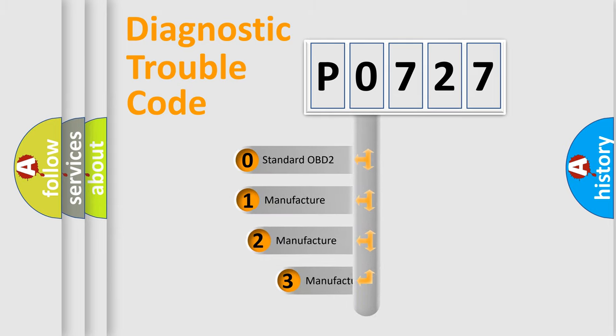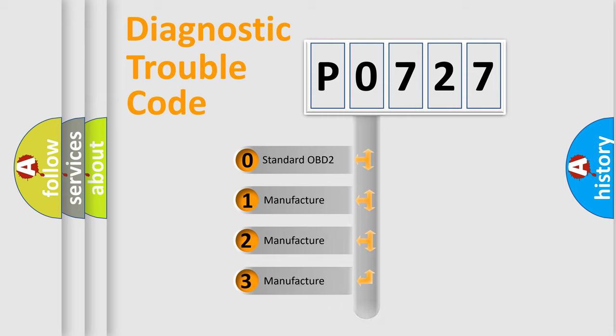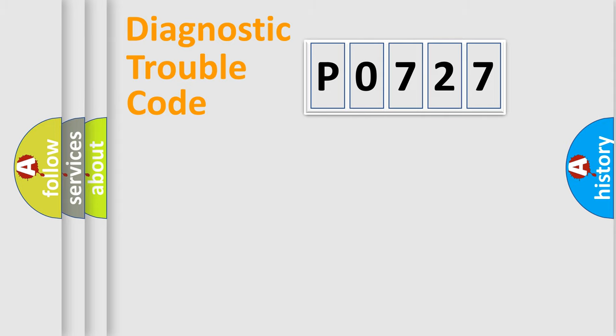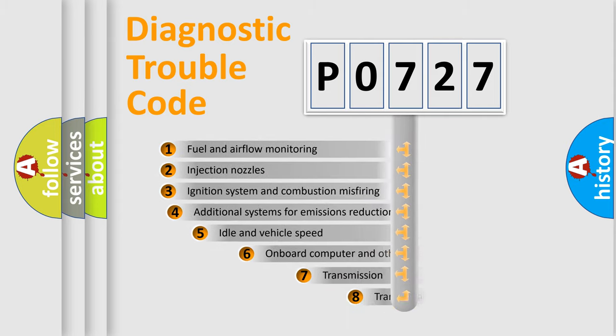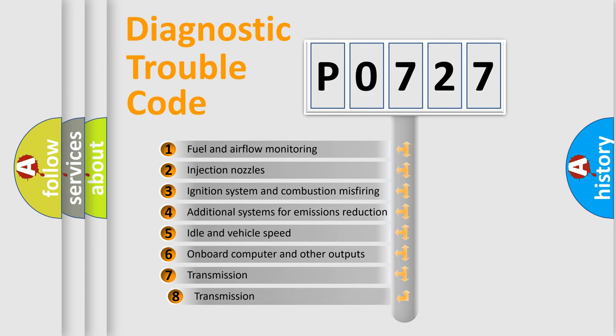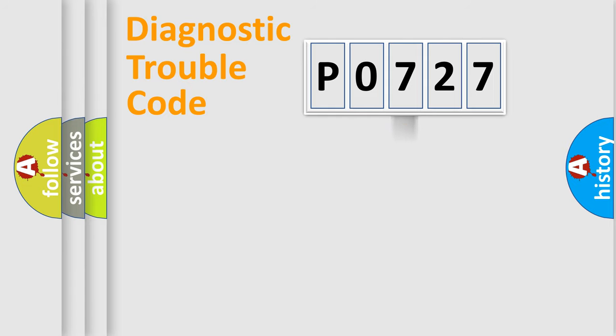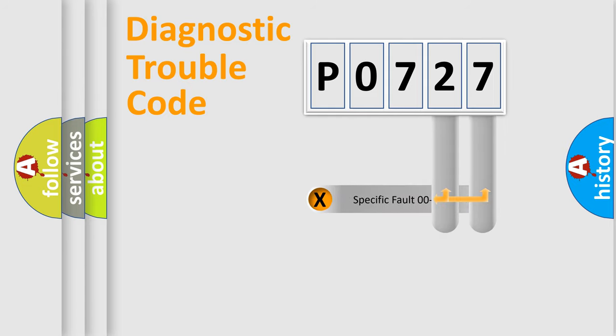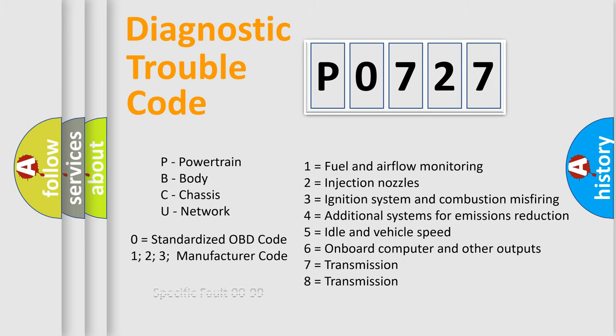If the second character is expressed as zero, it is a standardized error. In the case of numbers 1, 2, or 3, it is a more prestigious expression of the car specific error. The third character specifies a subset of errors. The distribution shown is valid only for the standardized DTC code. Only the last two characters define the specific fault of the group. Let's not forget that such a division is valid only if the other character code is expressed by the number zero.